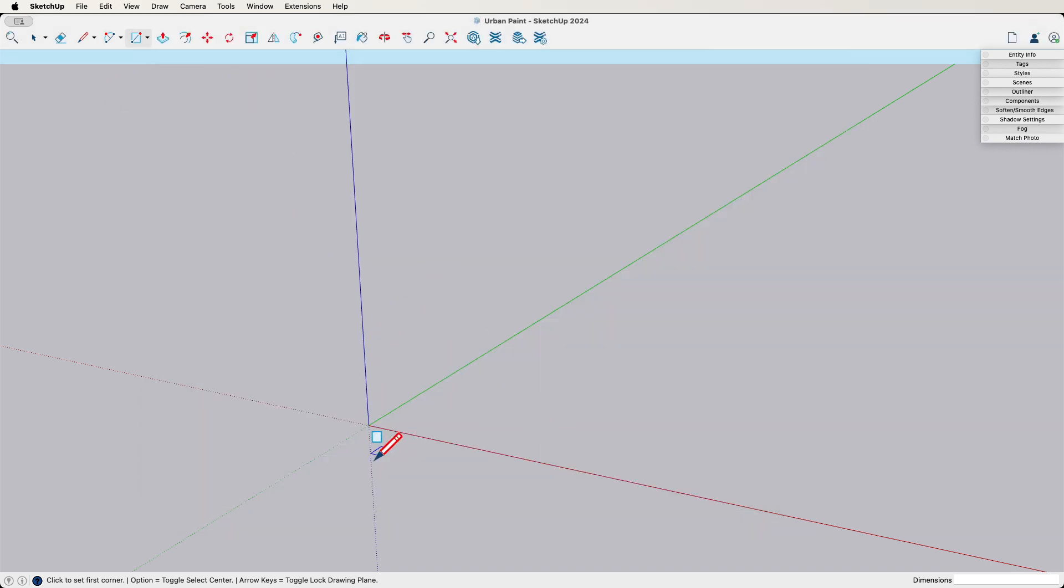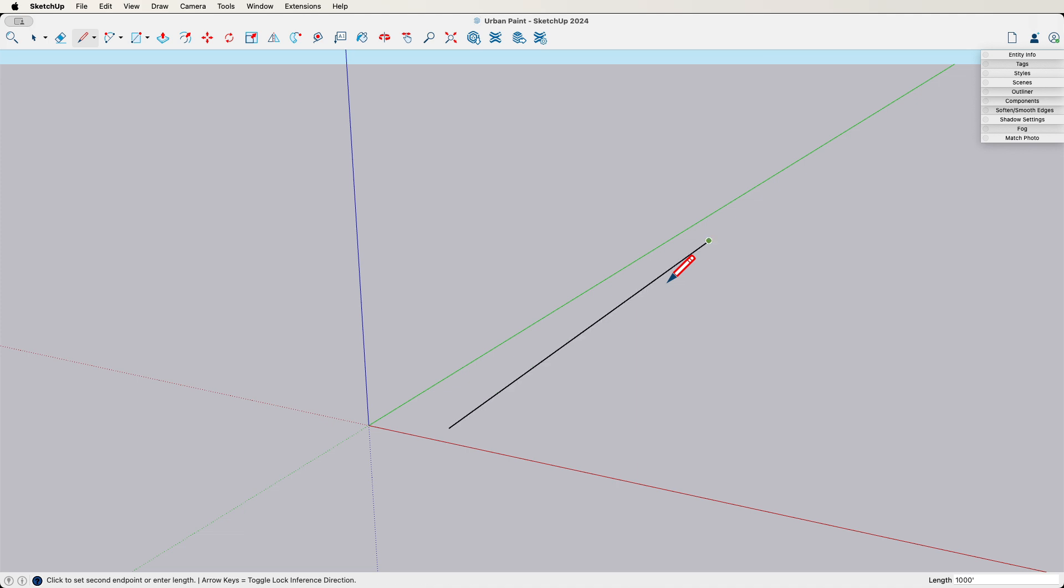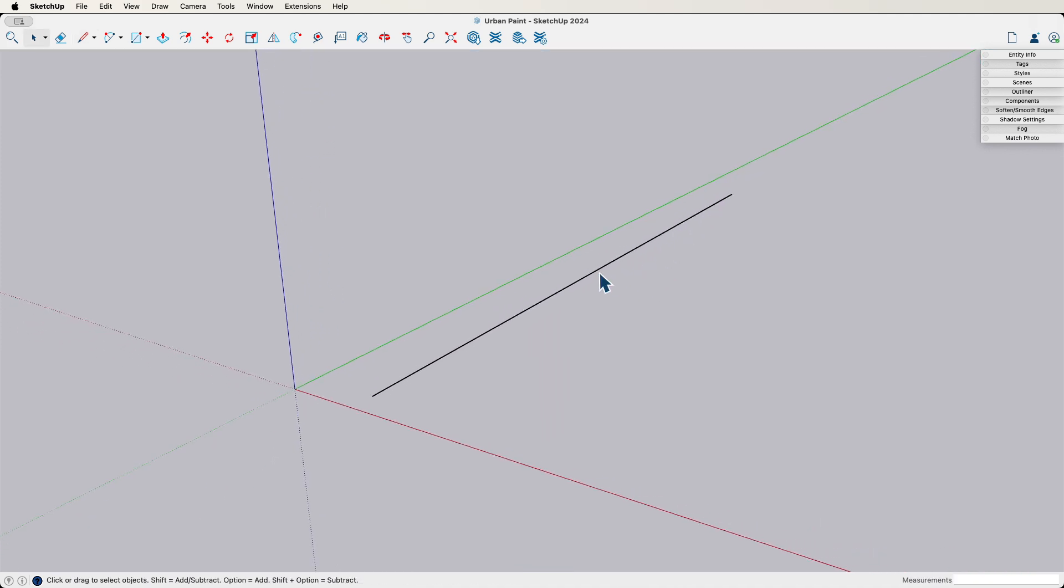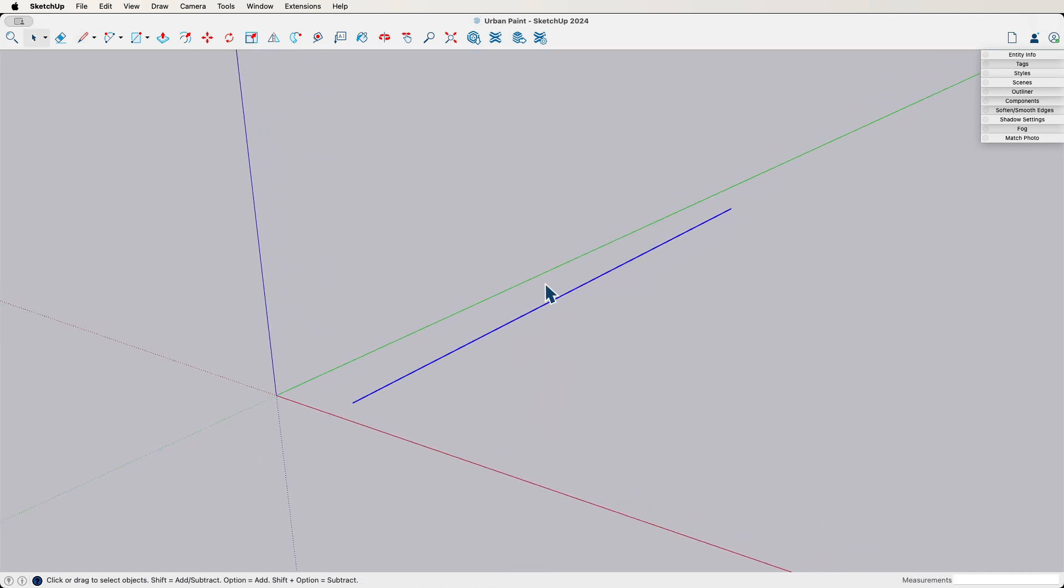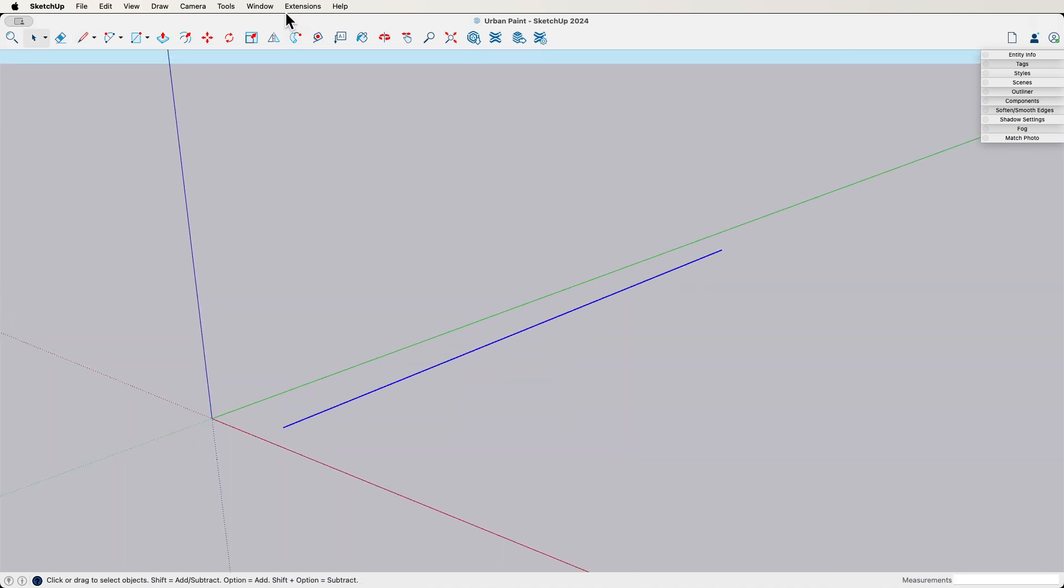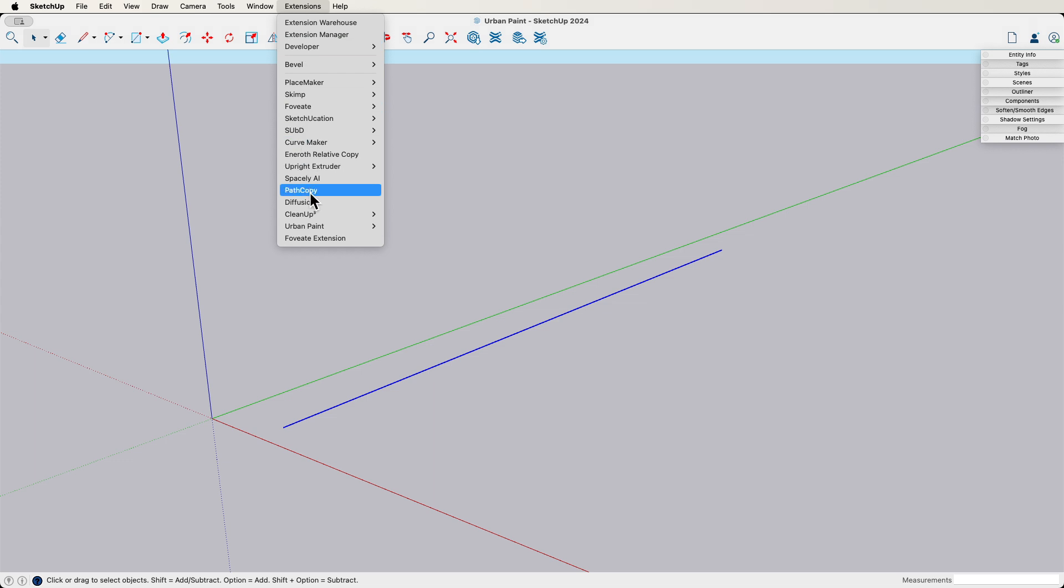All right, so I'm going to start with an edge. I'm just going to draw a line, and I'm just going to say it's like 1,000 feet. How many zeros in 1,000? That's right. And then I'm going to select that 1,000-foot edge, go to Extensions, go to Urban Paint, and I'm going to build a street profile.